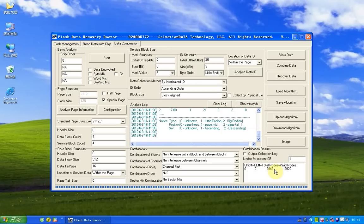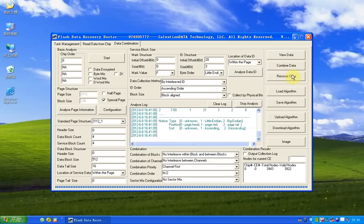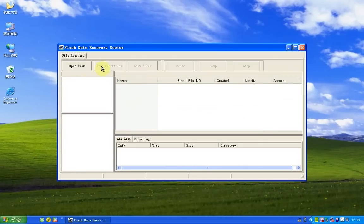And we have found the total nodes and the value nodes. And now we can recover data. Now we click recover data. We open disk.